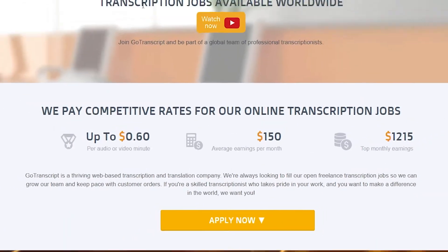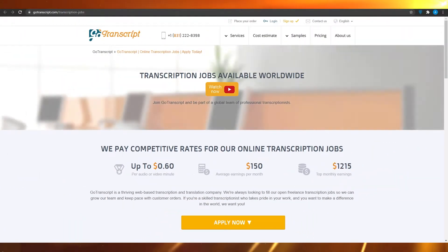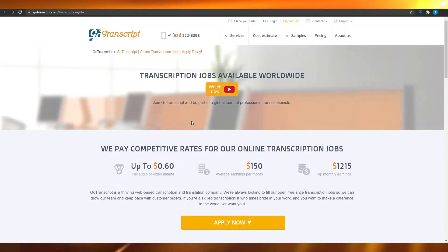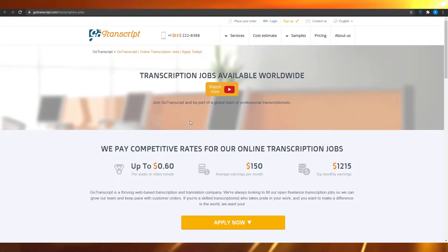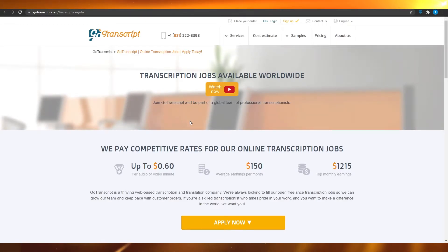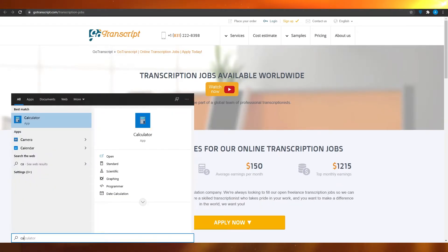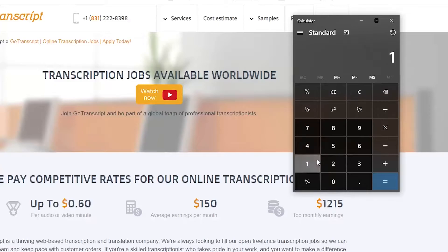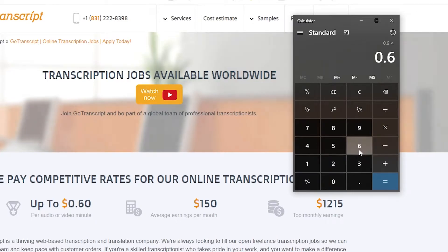We are going to start off with the work section. In the work section, you can see how much they pay per minute of audio or video transcribed. For one minute of audio or video transcribed, they're going to pay you $0.60. So if you have a video which is one hour in length and you do the math — $0.60 times 60 — that is going to pay you $36 for transcribing a one-hour video.